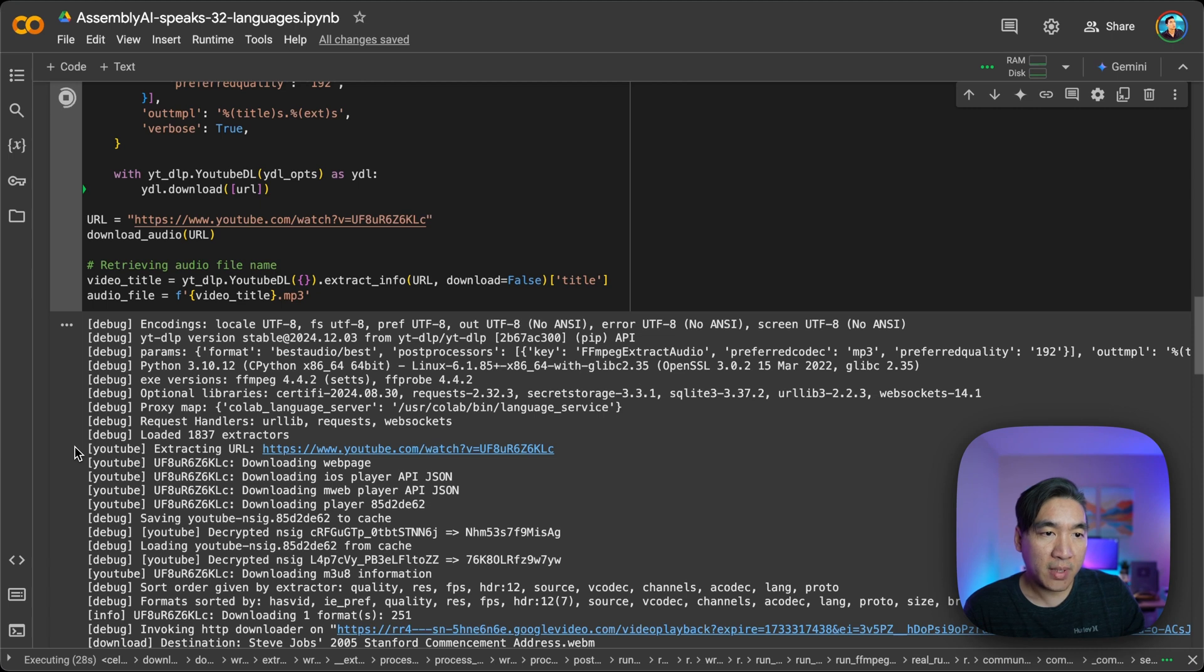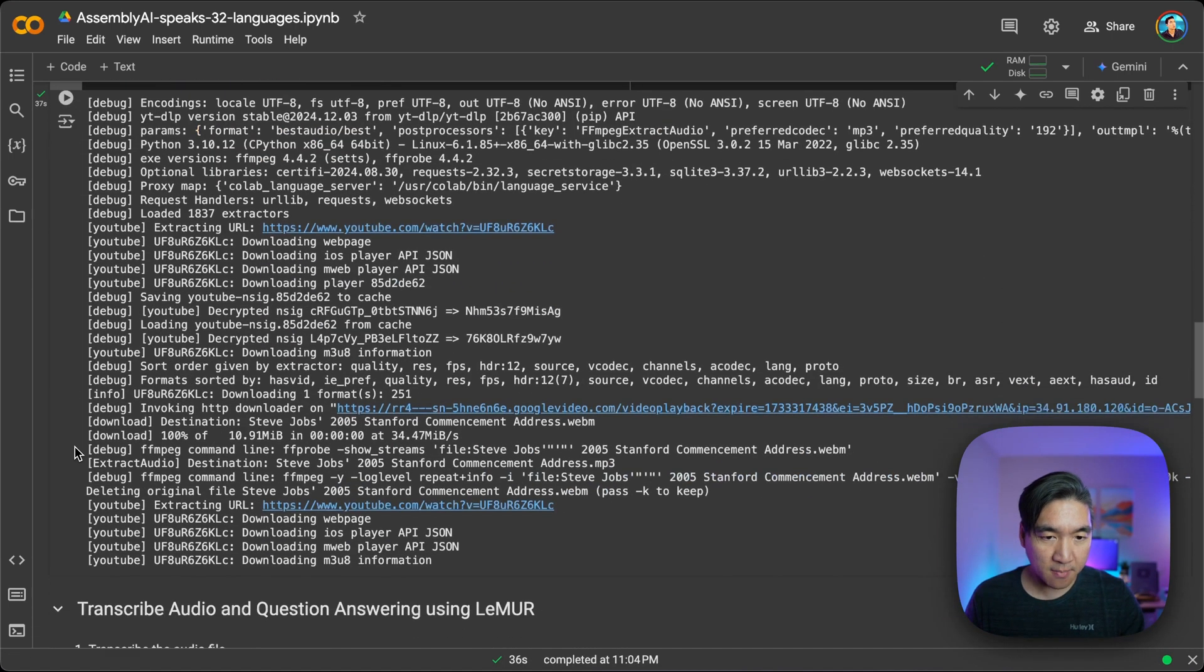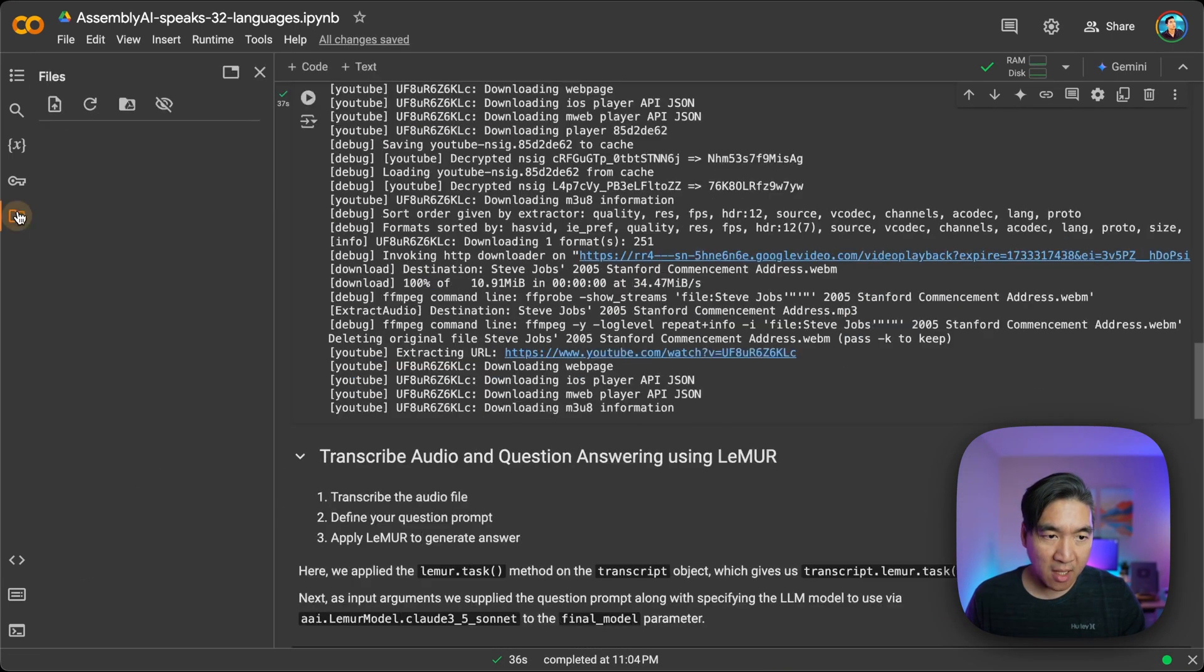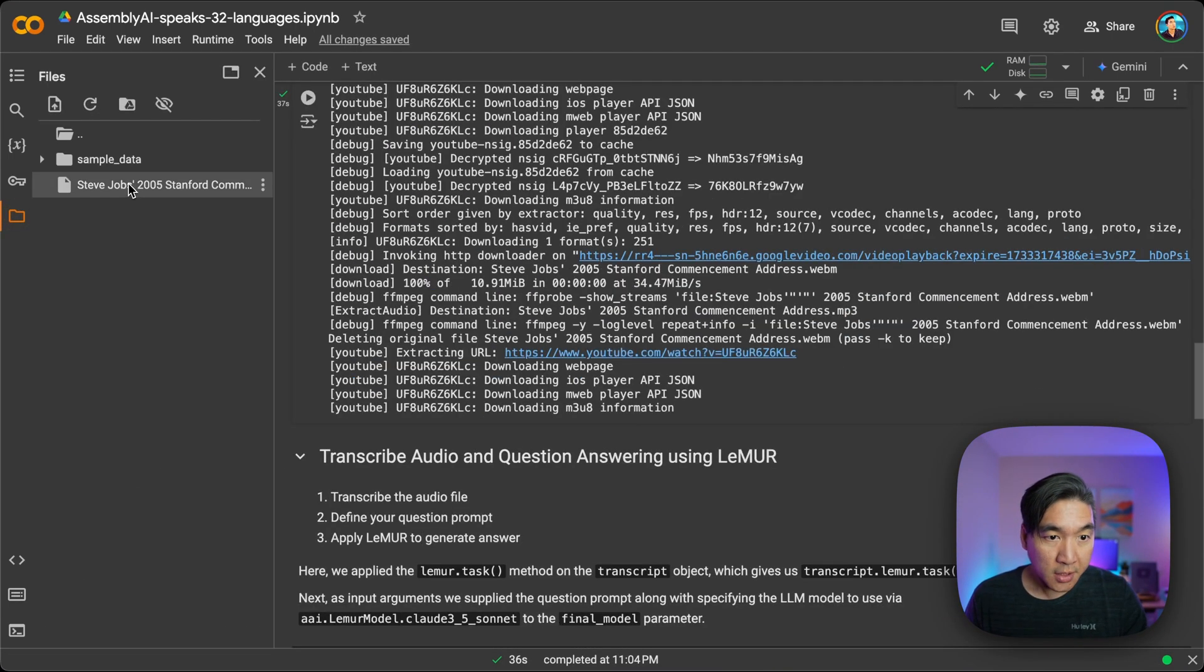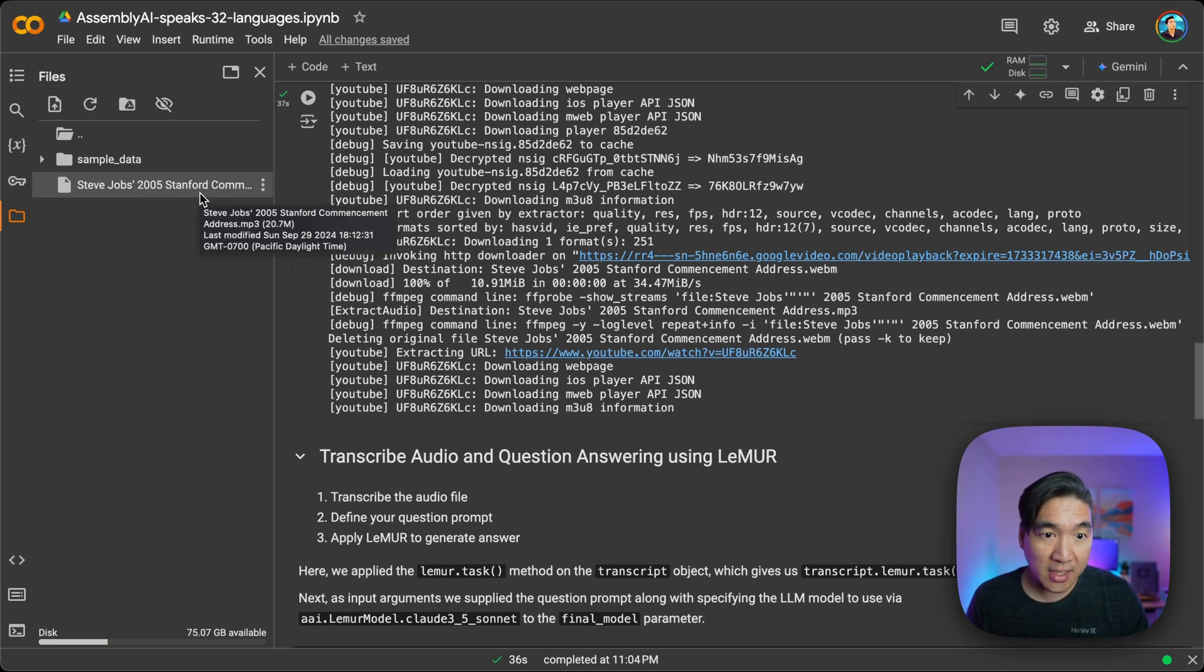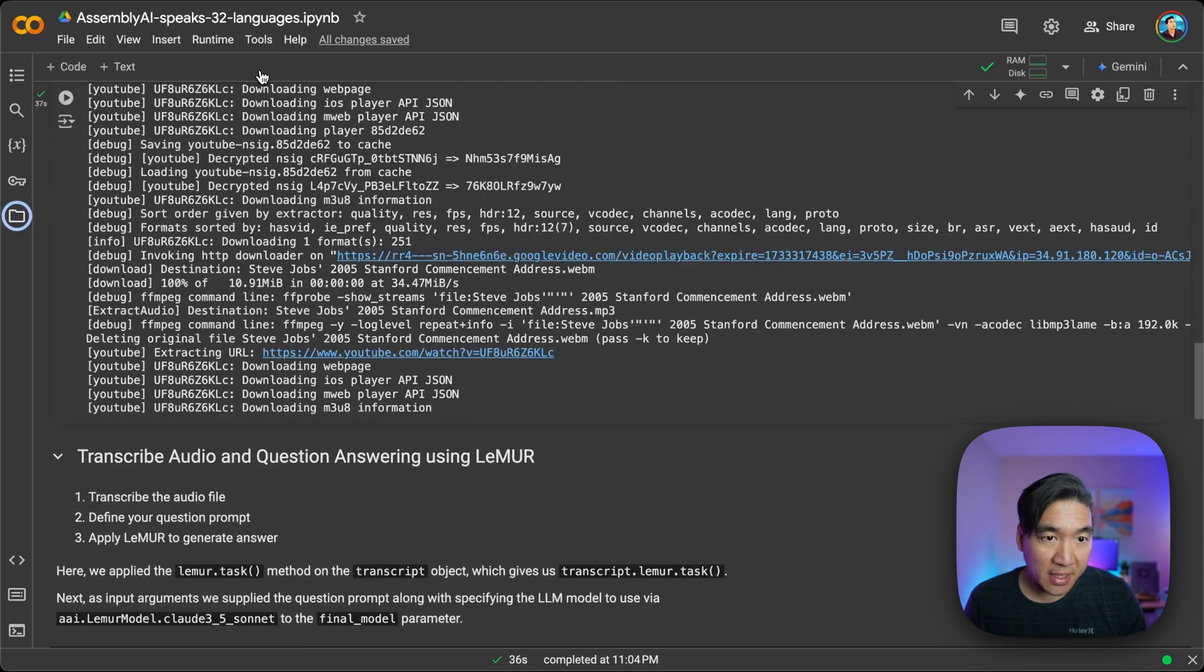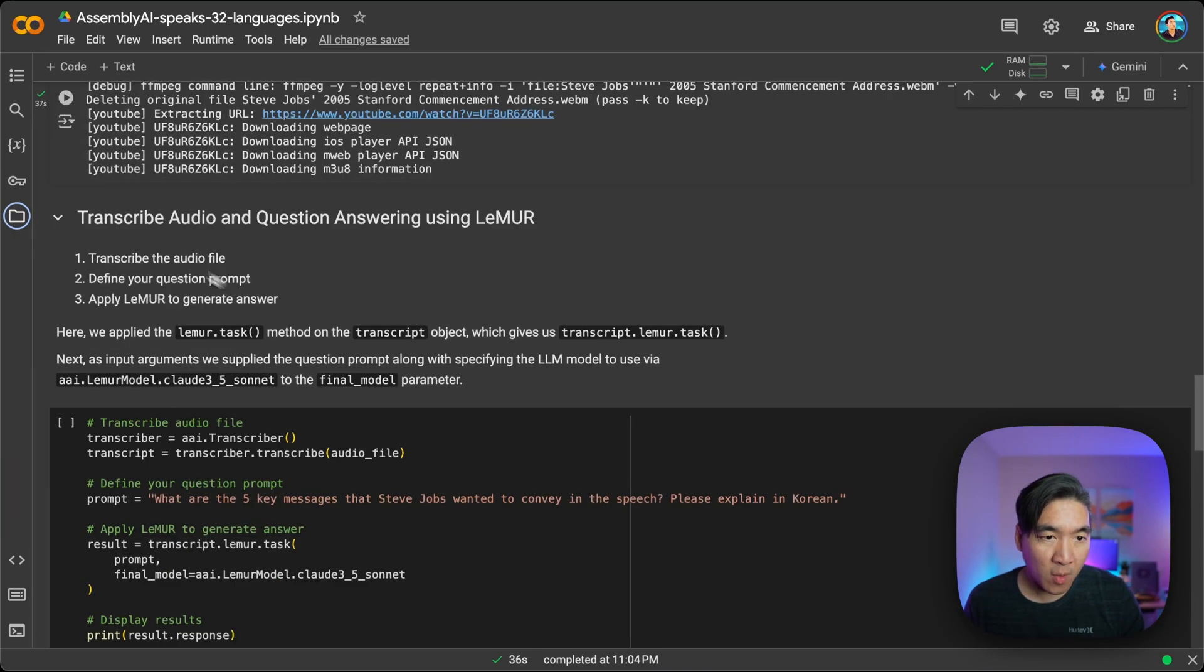Give it a short moment. All right, it's finished. Let's check it out here. So it's right here, Steve Jobs 2005 Stanford, and it's in the MP3 format, and it's 28.7 megabytes.